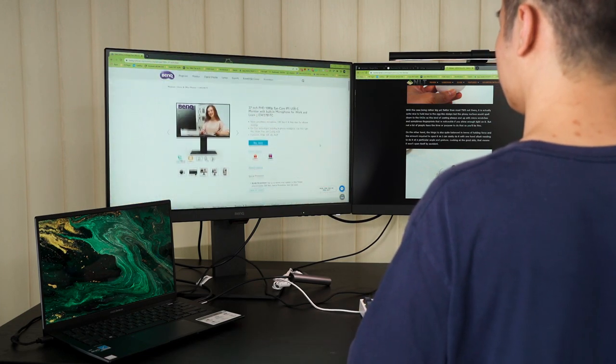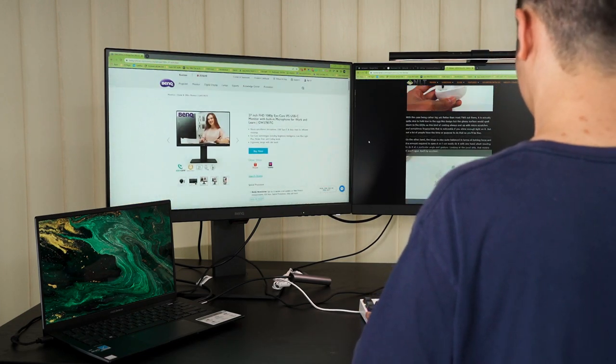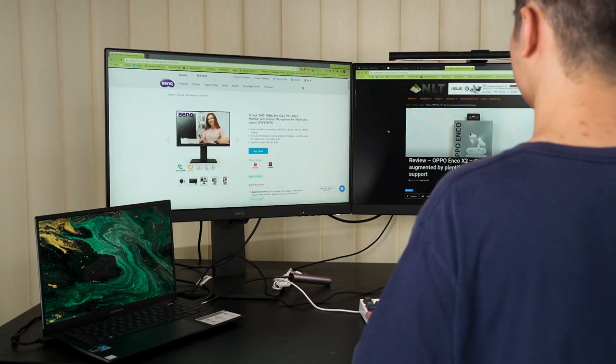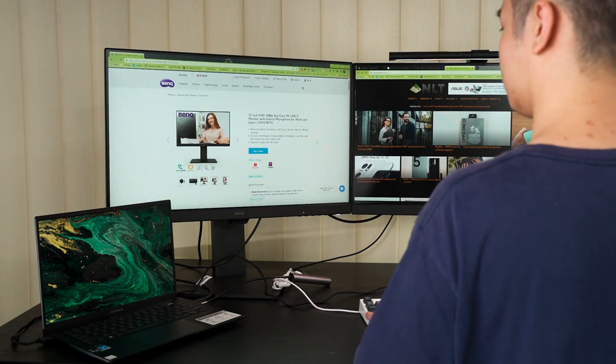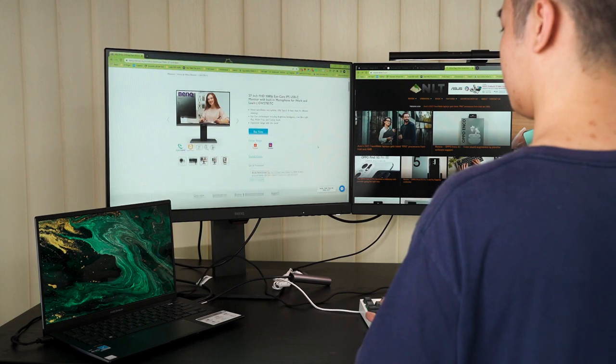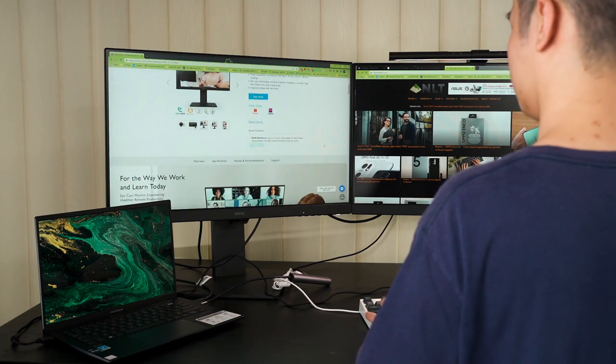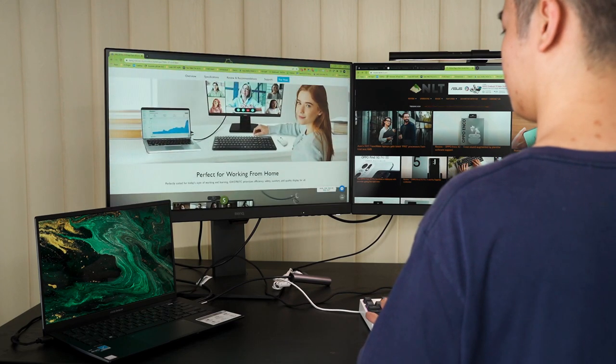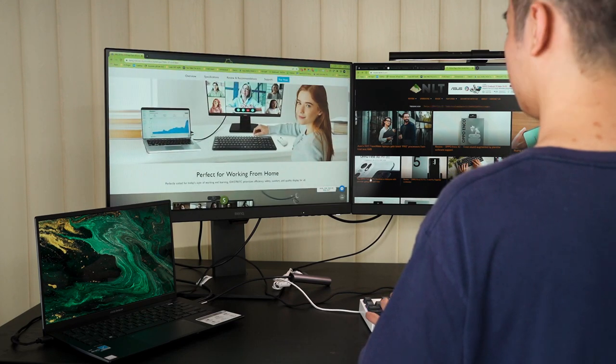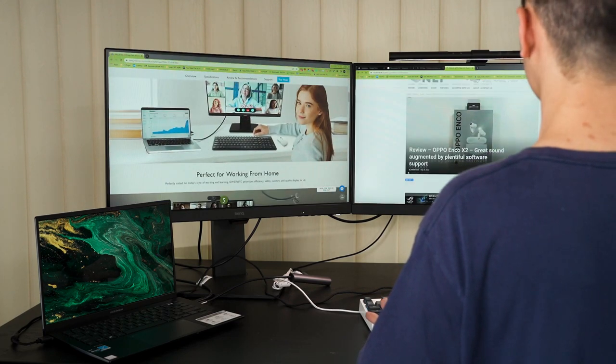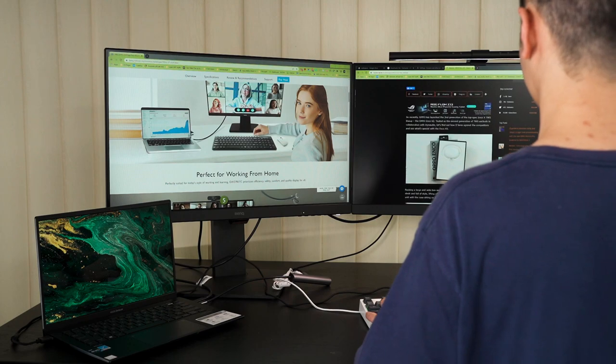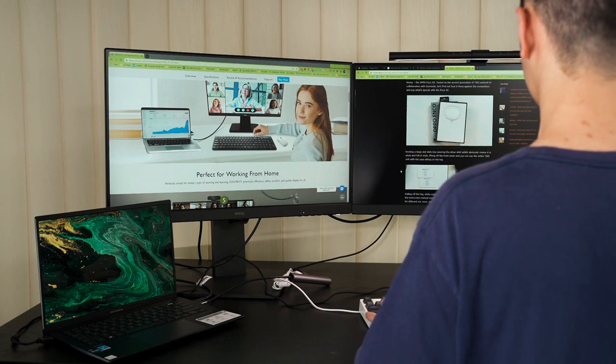Studies have shown that two monitors can drastically increase our productivity. This is true for our work too because for me personally, I use at least two monitors to synergize my working experience.